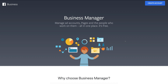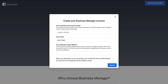What we're going to do is navigate over to Create Account. For the purpose of this tutorial, I've gone ahead and created a new Facebook user so I can guide you through a completely fresh Business Manager account.